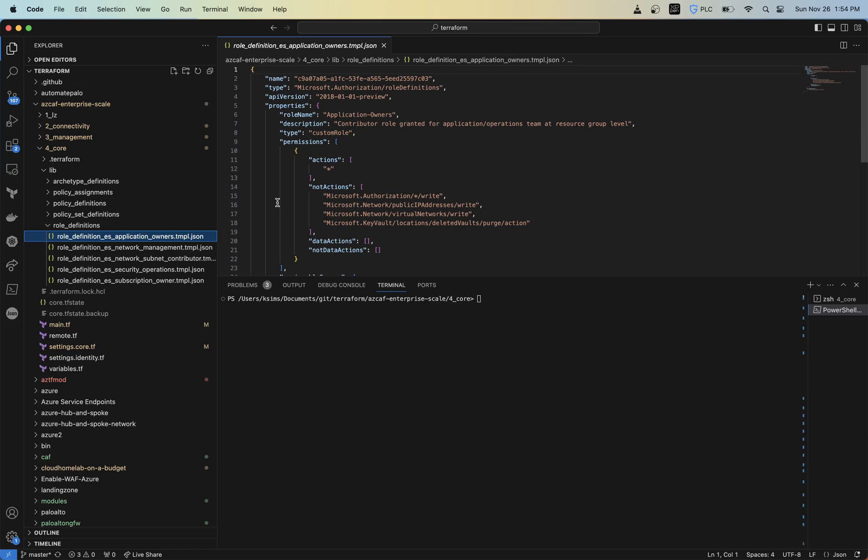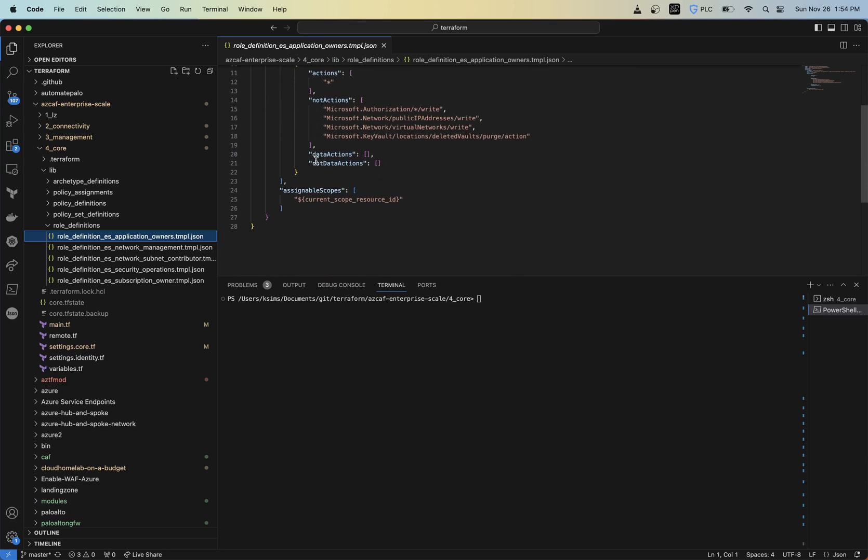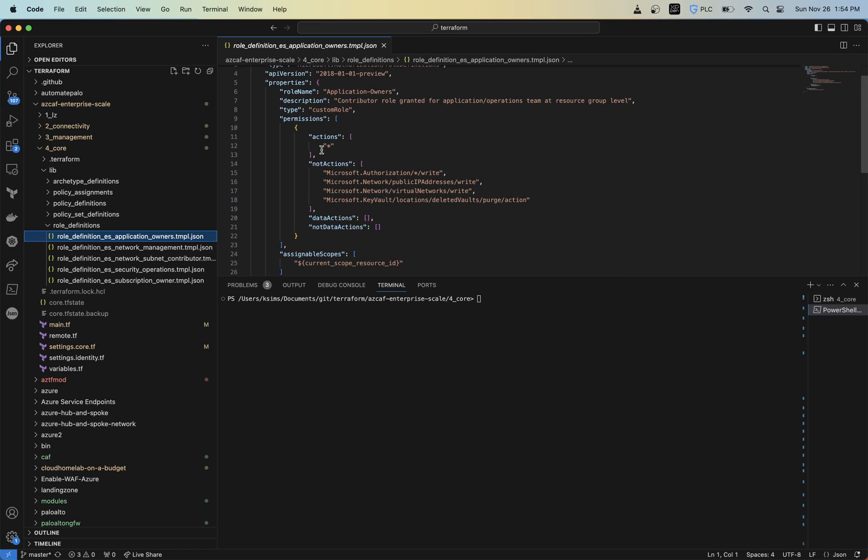So with role definitions, how that works is you're going to give it a name, description, the type's going to be custom role. And the great thing about this is we can actually take these and copy them and just apply the permissions that we need. So you're going to see a couple of different sections here. So you got actions, not actions, then you got data actions and not data actions. So these two here up here basically define what you can do at the control plane and then here down at the data plane.